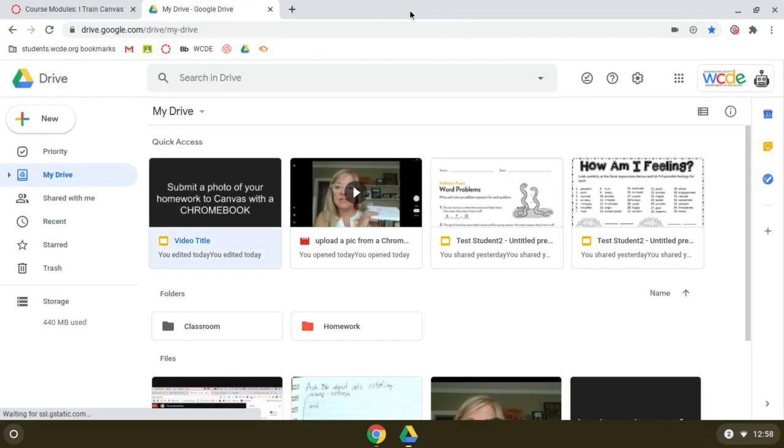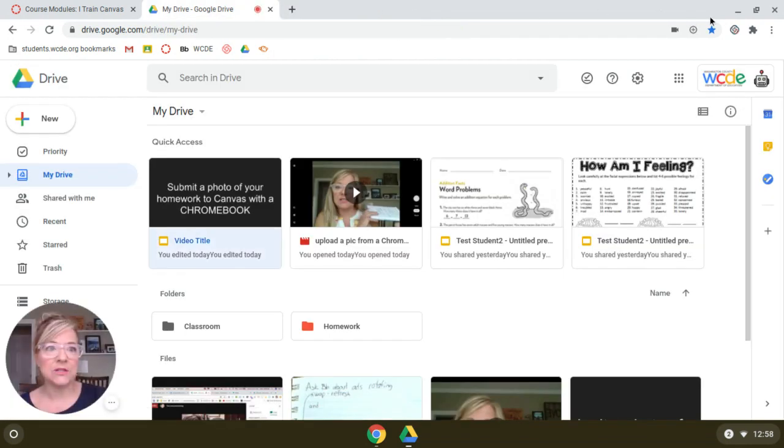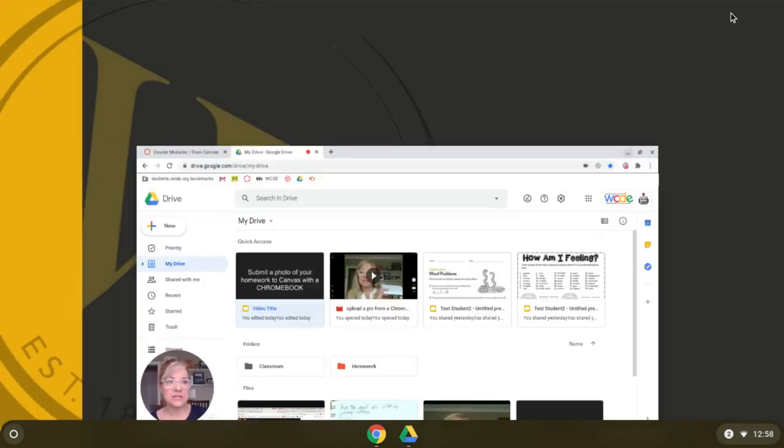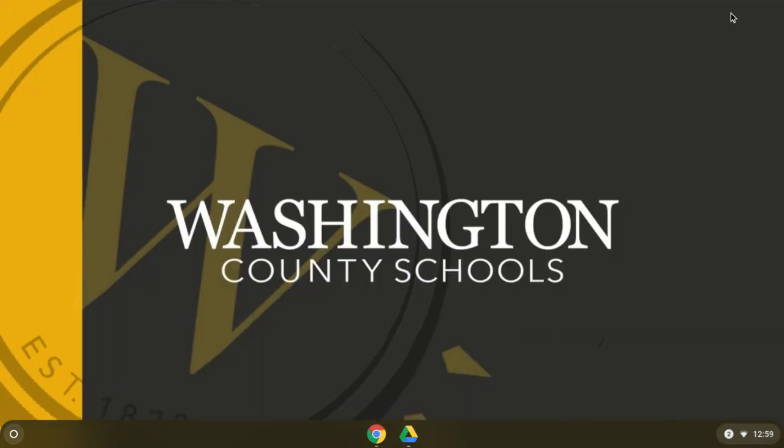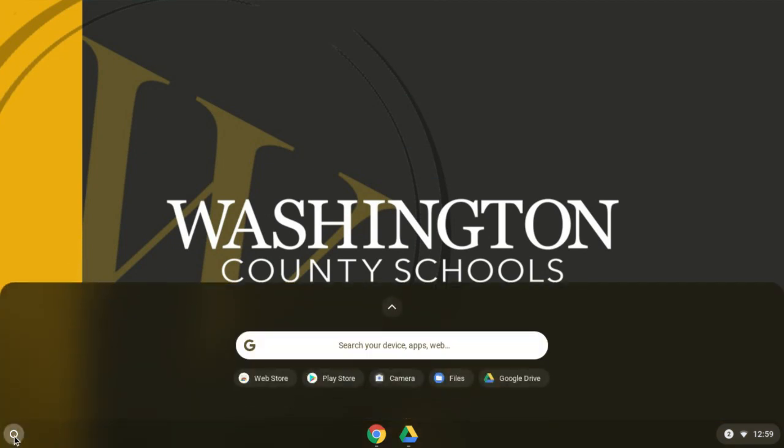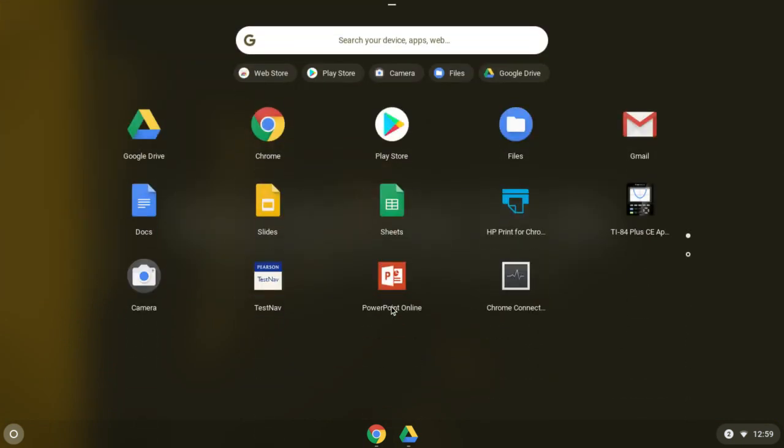The first thing we need to do is go find a couple apps. So go to the bottom left corner, the little circle, that's your app launcher, and we'll go in here, and then go into the up arrow icon, and we're looking for one called Camera.